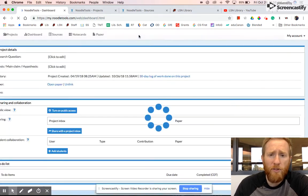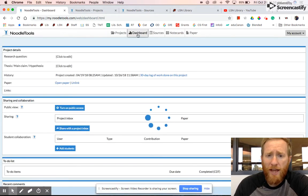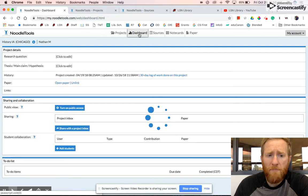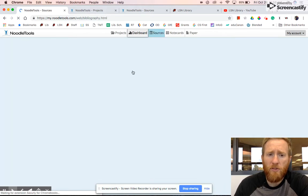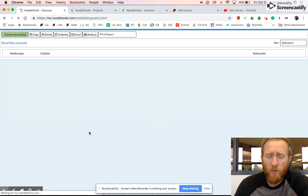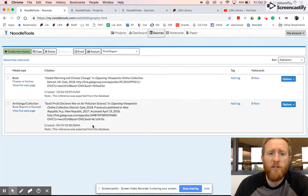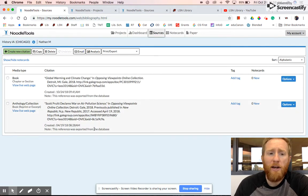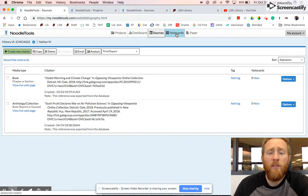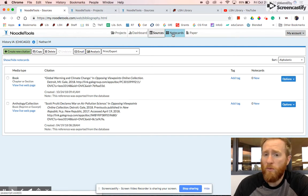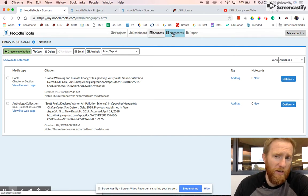Once you're in a project, you're in the project dashboard up at the top. Then you can click into your sources to see all of the sources that you've listed or added. We'll talk about how to create source citations in a different video, and then notecards. Similarly, we'll cover that in an additional video.